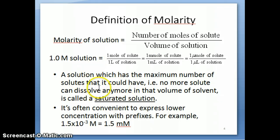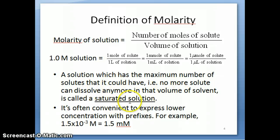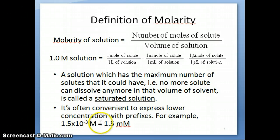There are a couple of terminologies to know regarding molarity. A solution that has the maximum number of solutes it could have — in other words, the highest concentration possible, where adding more solid will not dissolve — is called a saturated solution. It's also often convenient to express lower concentrations using prefixes; for example, instead of writing 1.5 × 10⁻³ molar, you can say the concentration is 1.5 millimolar, because milli is 10⁻³.